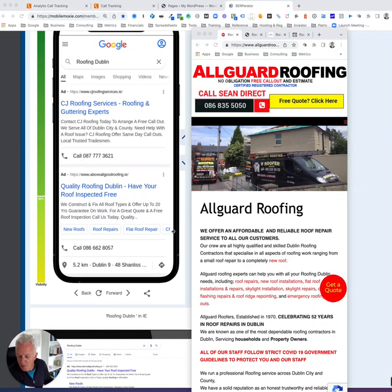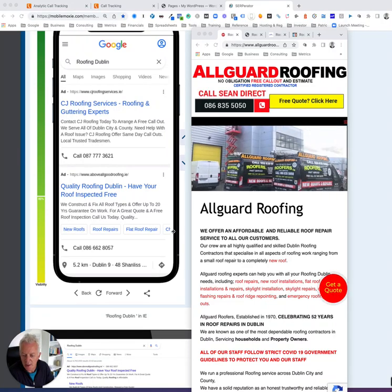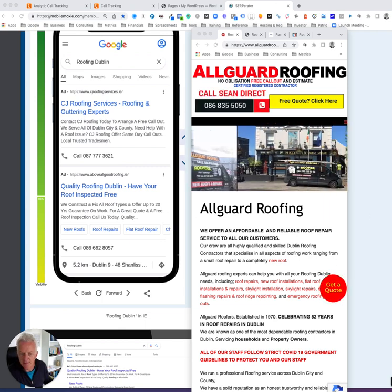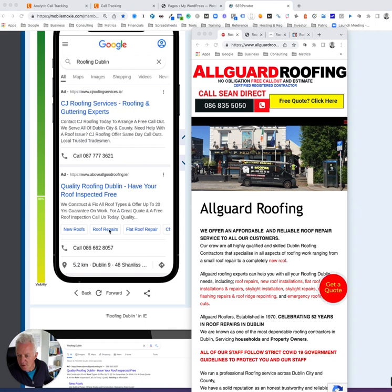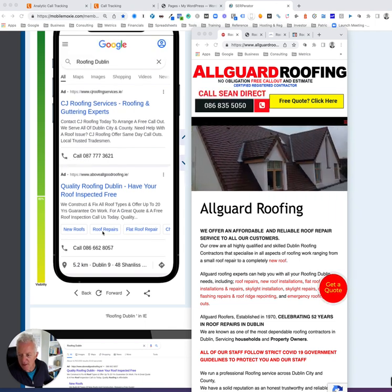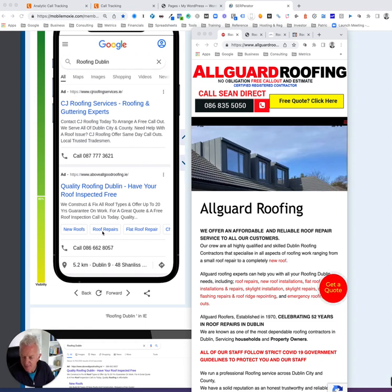Hi, you're very welcome. It's Patrick here. I'm just going to do a short video on what I see as probably the number one problem with a lot of roofing ads.